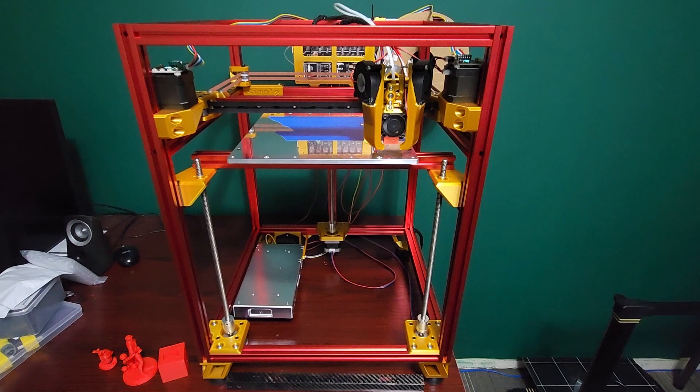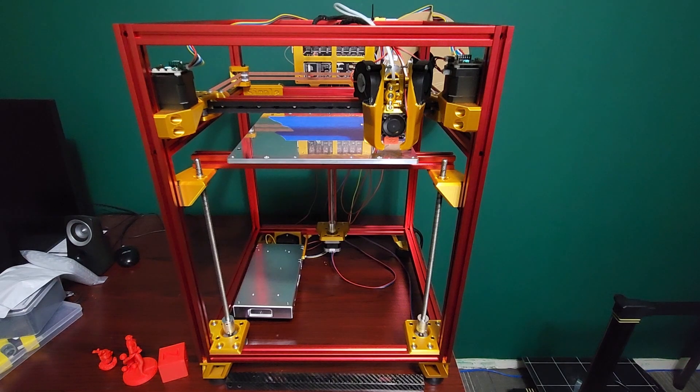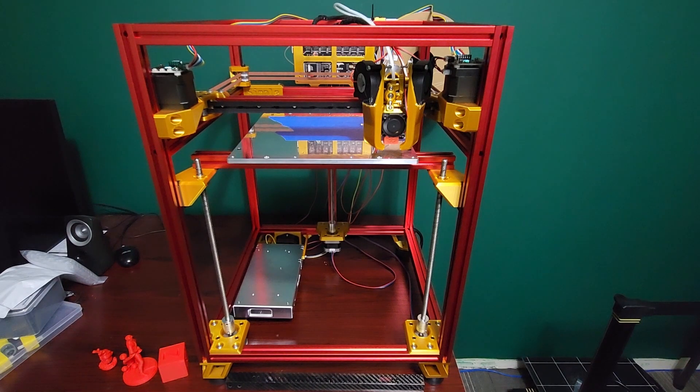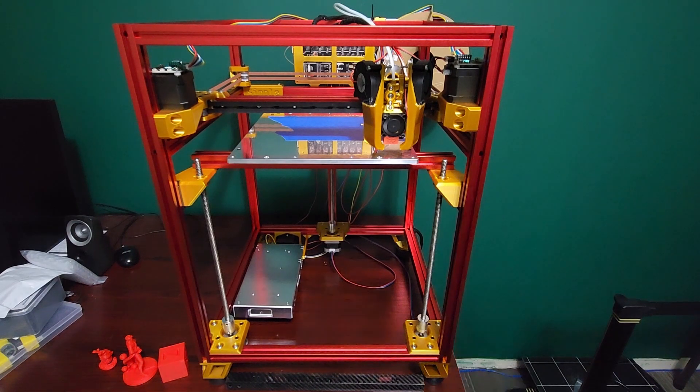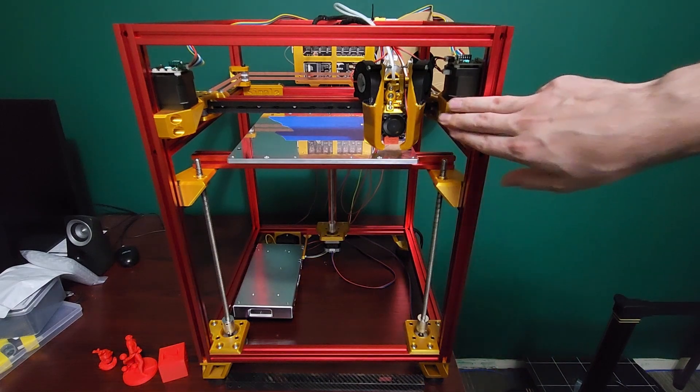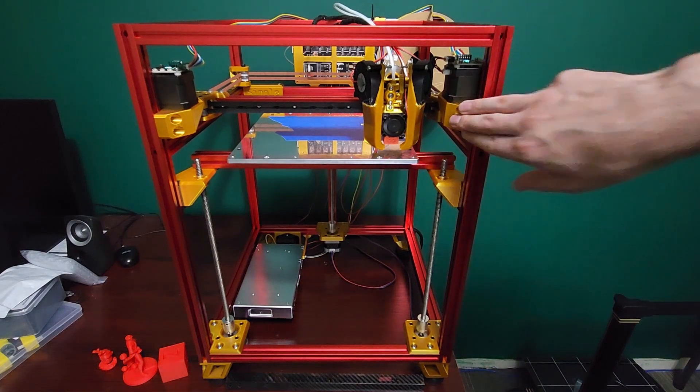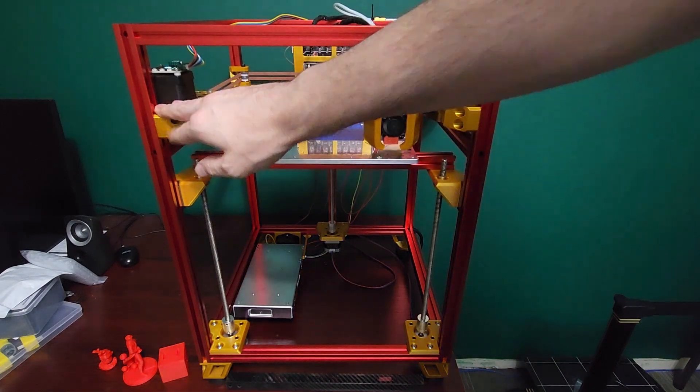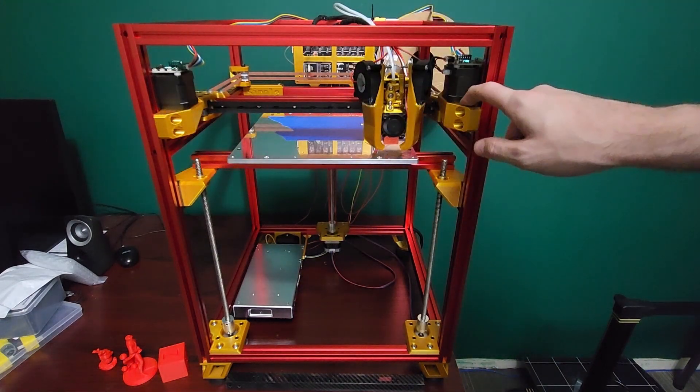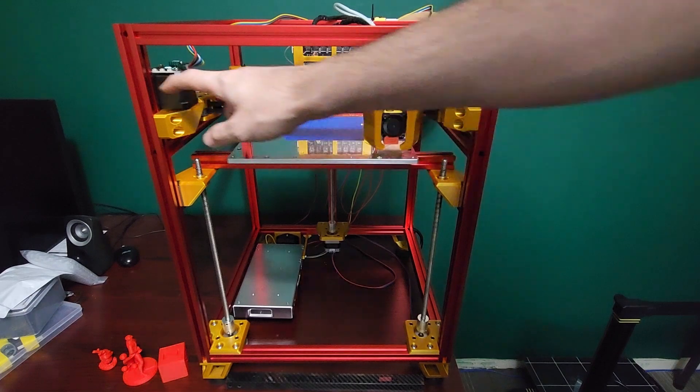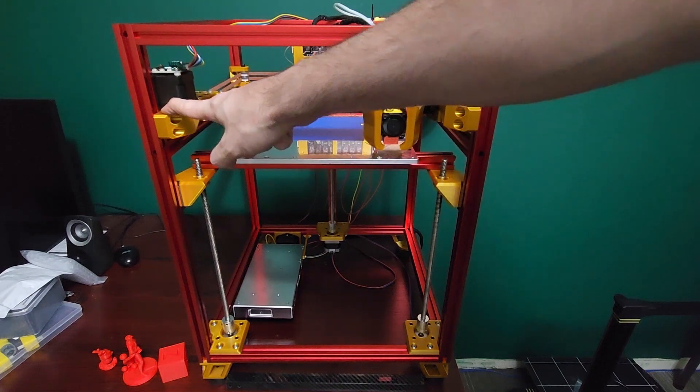It has a much simpler belt path. I've removed all the extra idlers and pulleys and made it like my previous Simple Core designs.